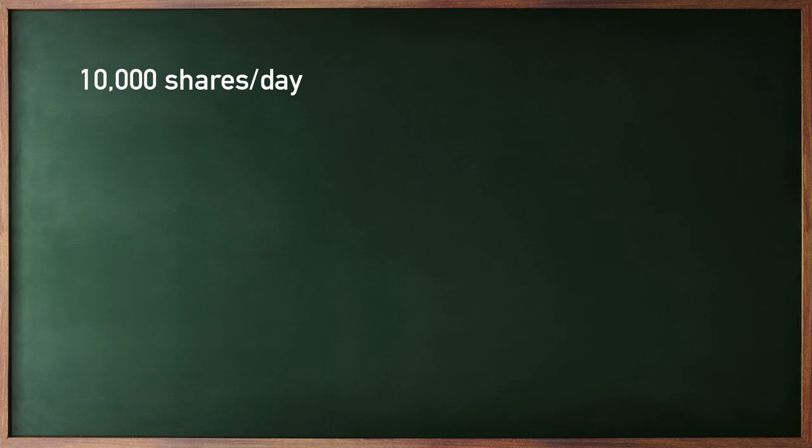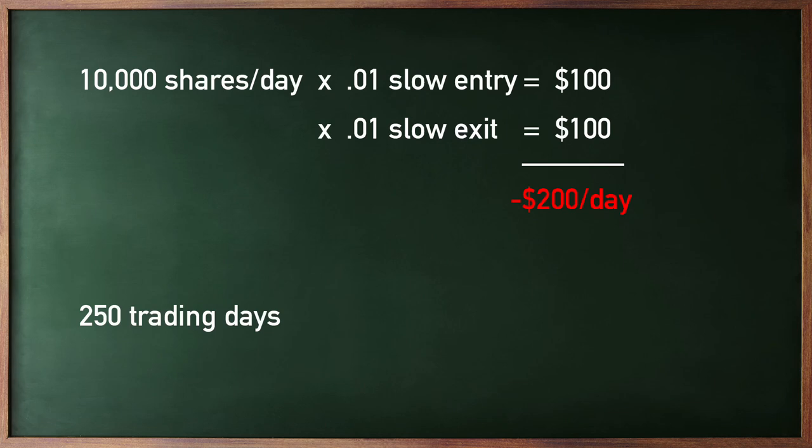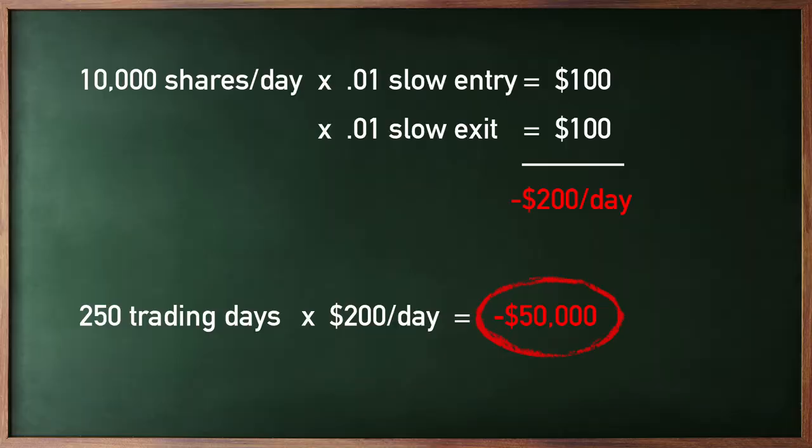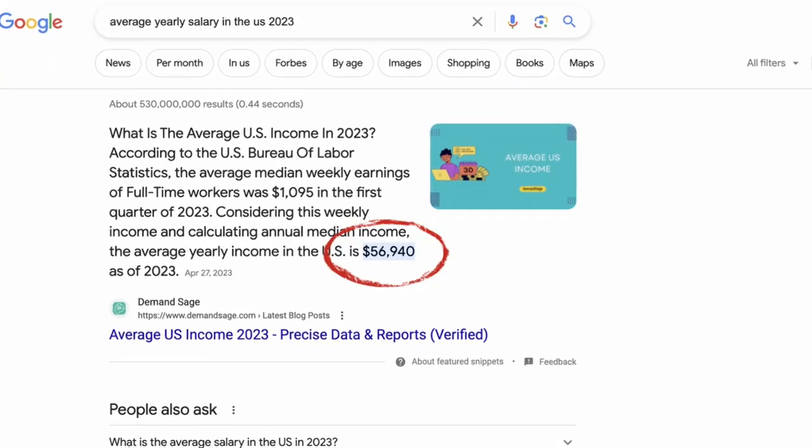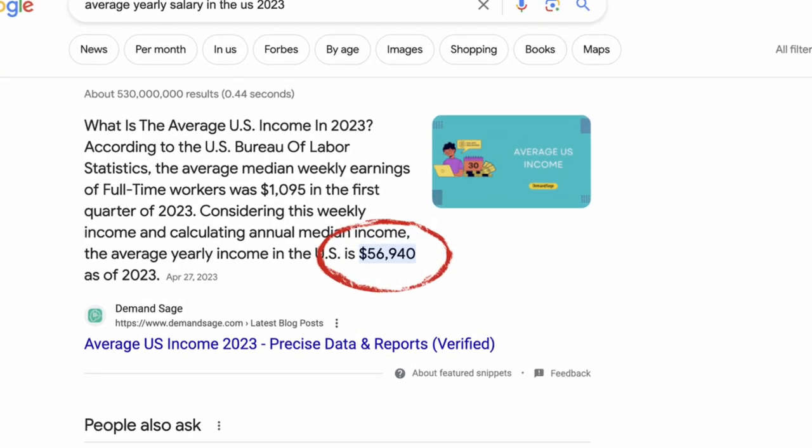And let's just say I get in my trades a penny slow from my intended entry. So every penny would be $100 I'm losing out on. And if we also add in being a penny slow exiting, that's another $100. So on average, I'd be losing out on 200 bucks per day. There's about 250 trading days a year. That's around $50,000 a year I may be losing. That's close to an average yearly salary in the US, which is why I always say every penny matters.